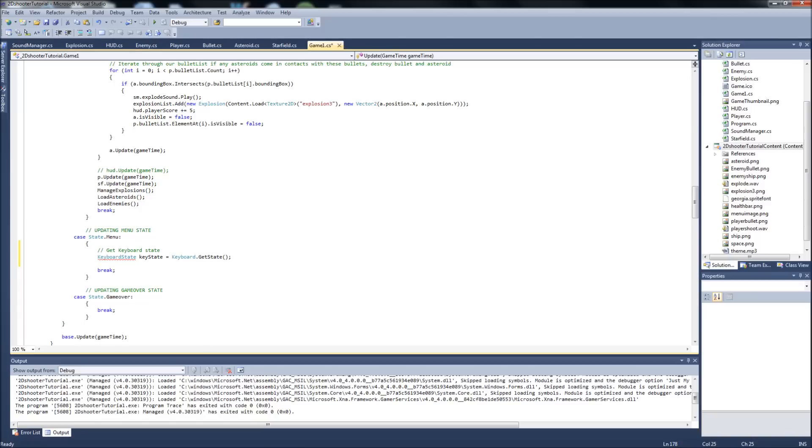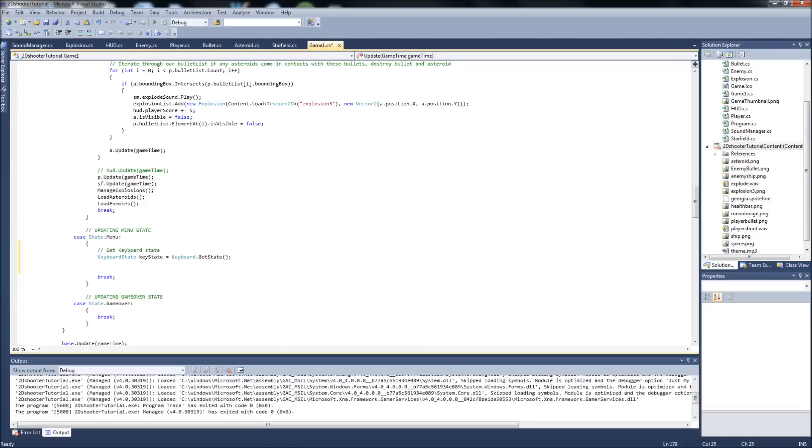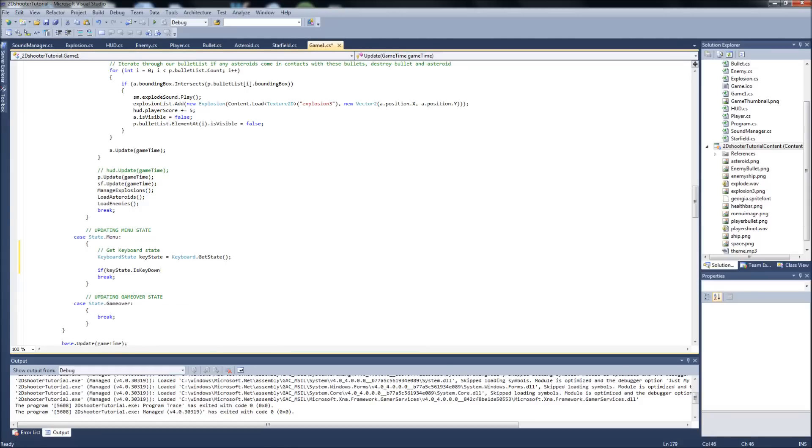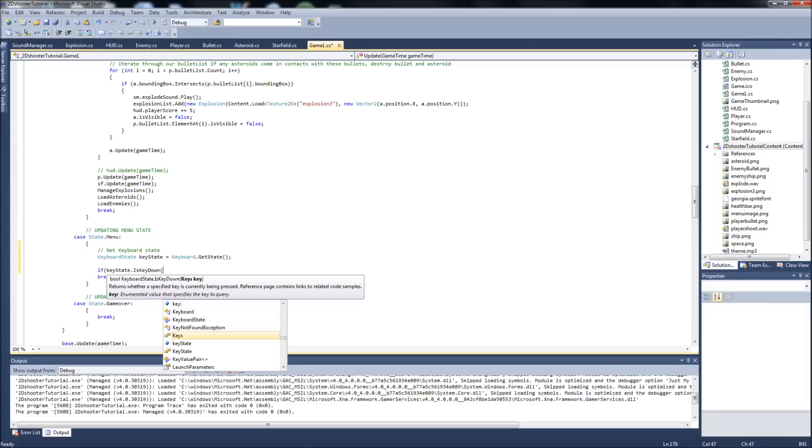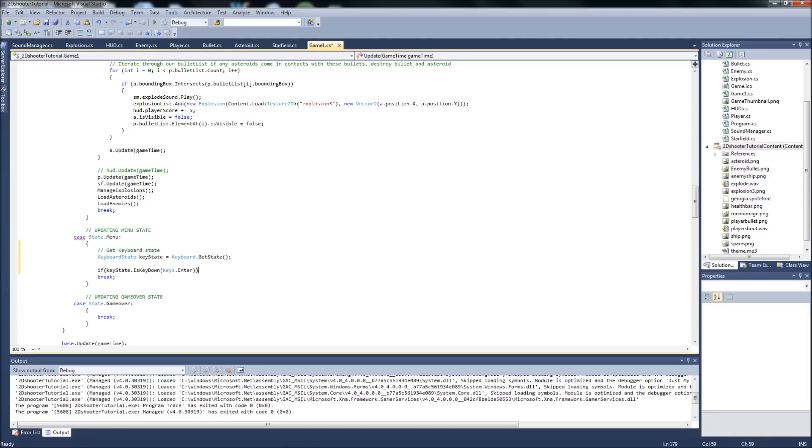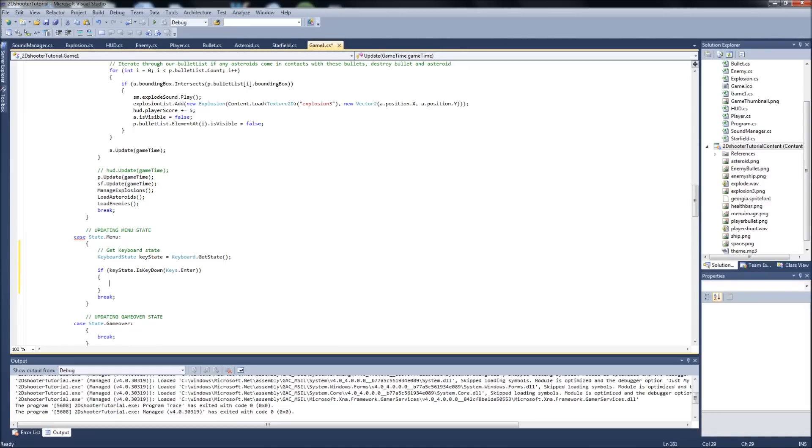So now when we're in our menu, it's going to be checking for keyboard presses the whole time, just like our other classes. And then we also want to enter, and we're going to make an if statement. So we're going to say if key state dot is key down keys dot enter. You can make this whatever key you want. It doesn't have to be enter, it's just what I chose for this.